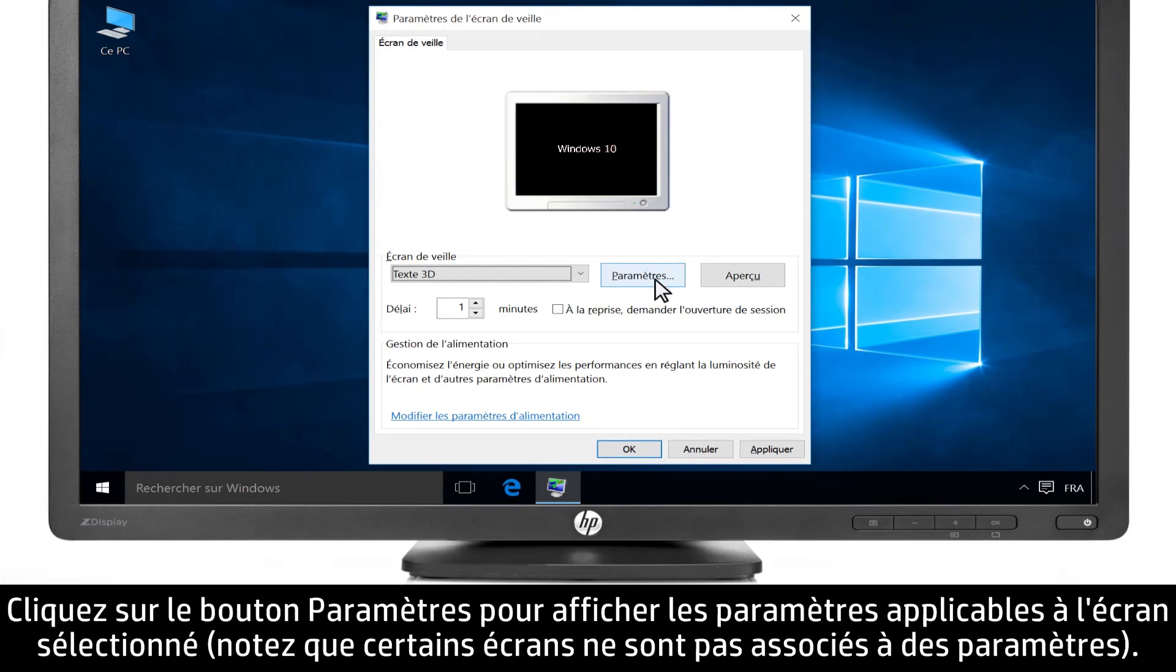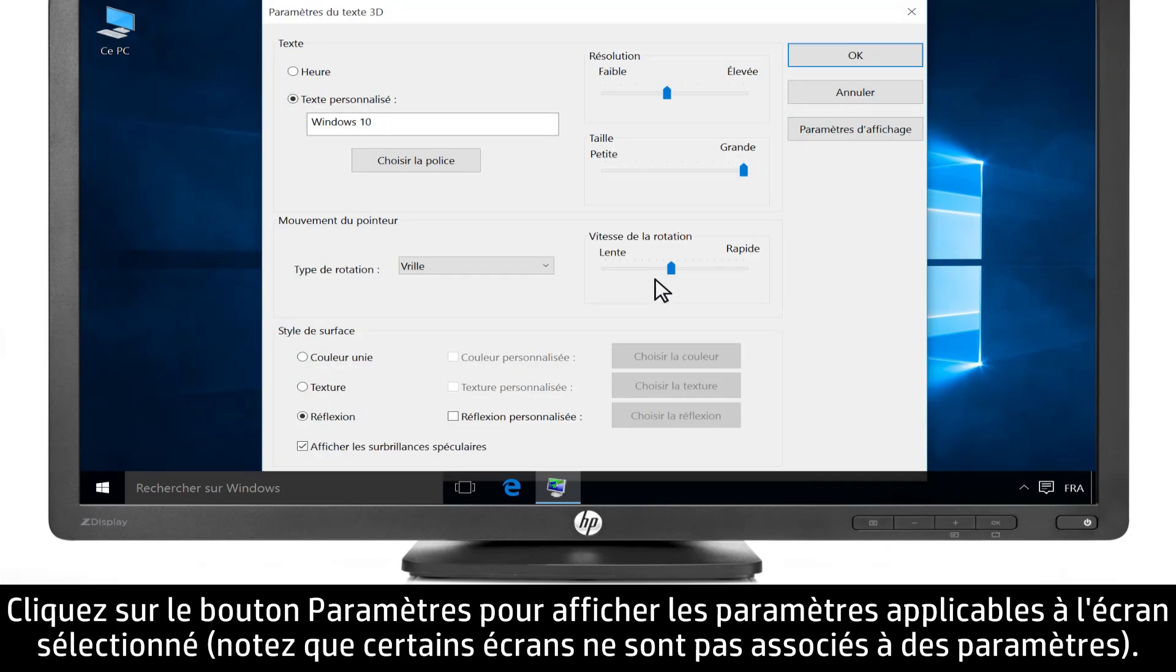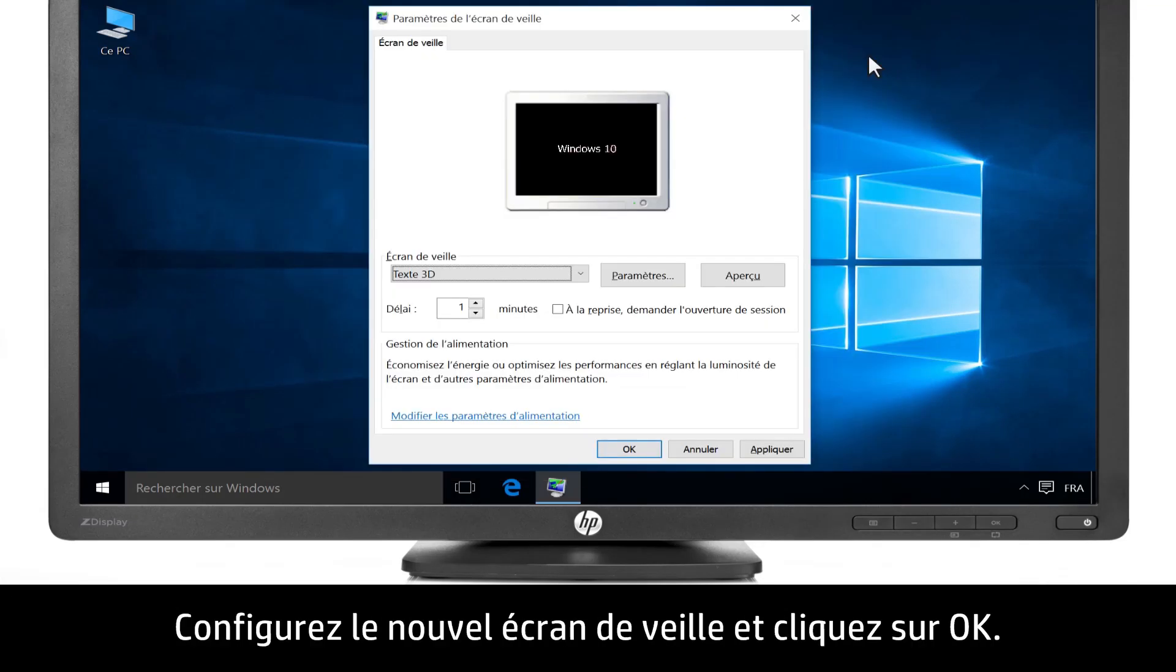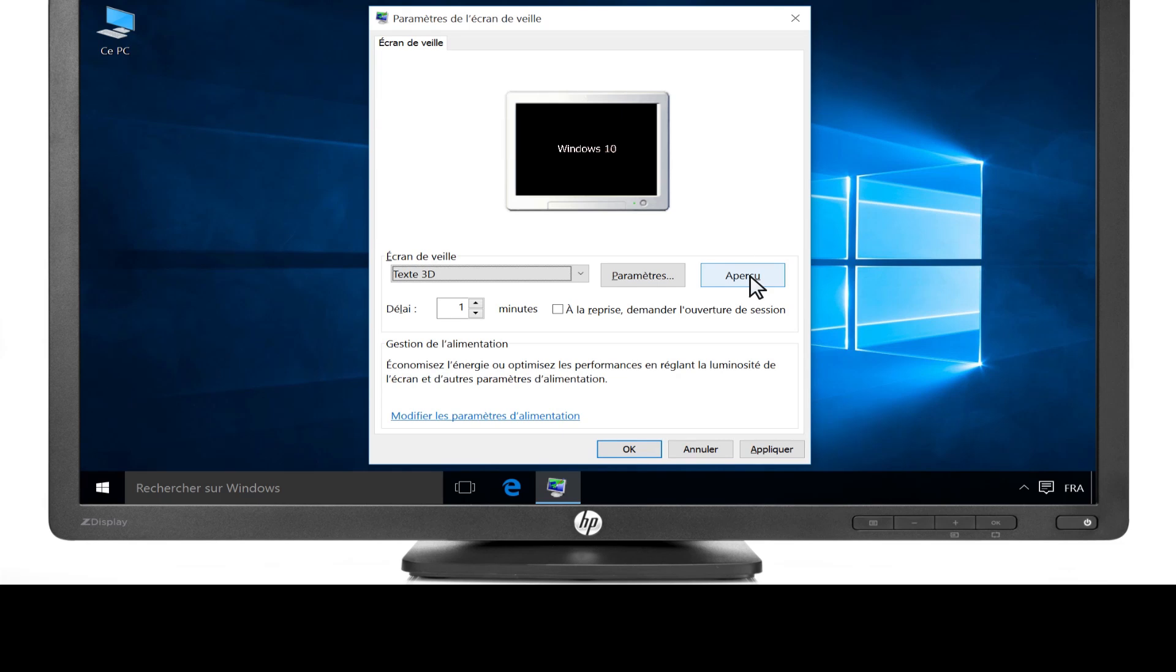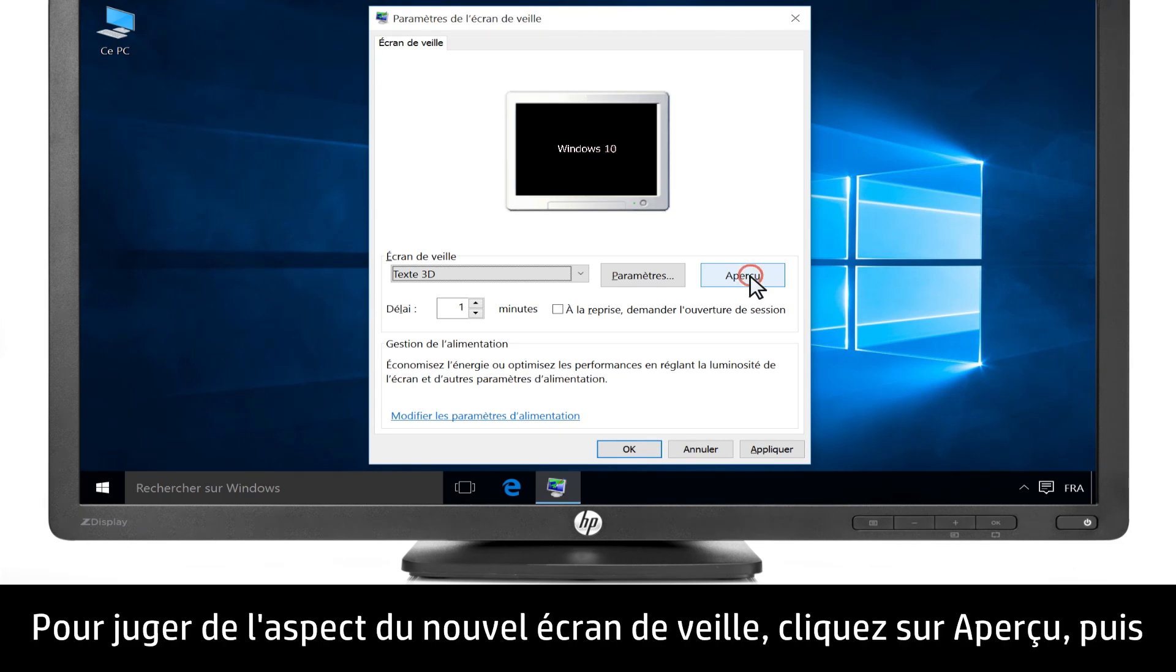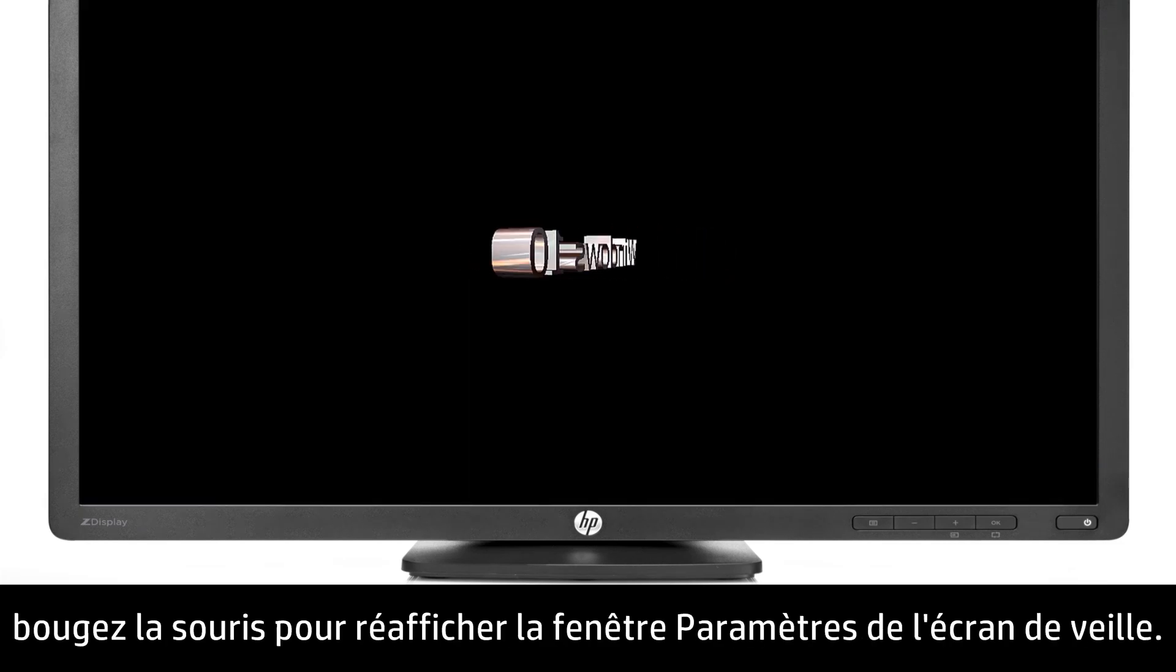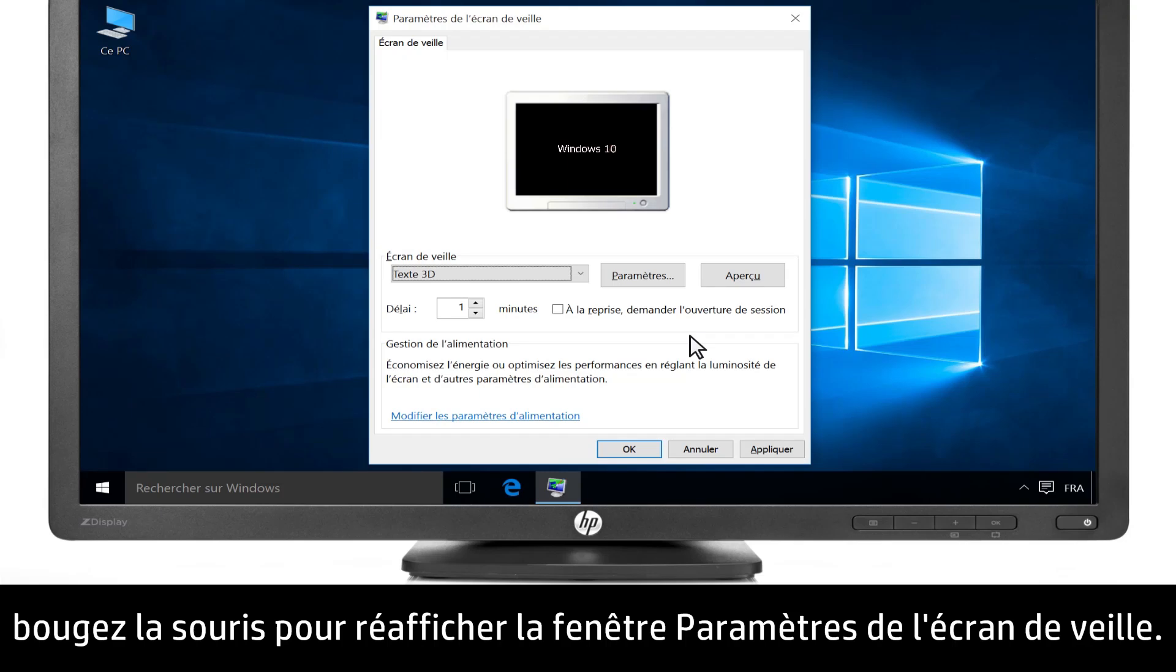Click Settings to open a Settings window for the selected screen saver. Adjust your settings, then click OK. Click Preview to view the screen saver. Move the mouse to return to the screen saver's settings window.